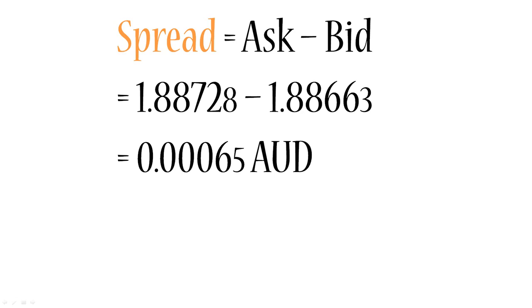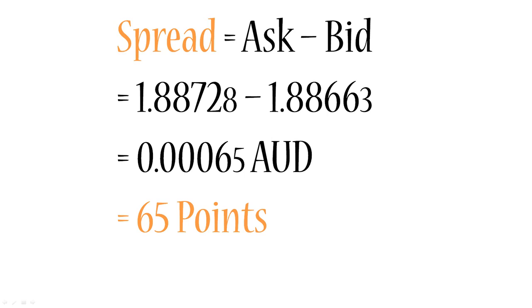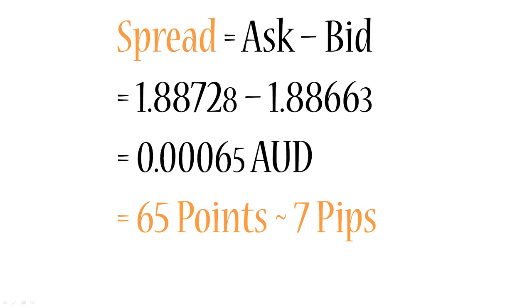So the difference of the ask and bid price in this case is 0.00065 units of the quoted currency, which is Australian dollar, and that equals 65 points. So let's remember that even in the five digit quotation system, a point is the minimum change that the currency pair can experience. In this case the minimum change is 0.00001, and if you multiply that by 65 then you will get your spread. So the spread is 65 points. On the other hand, the spread is approximately 7 pips. You can say 6 and a half pips, you can say 7 pips, it doesn't really matter.